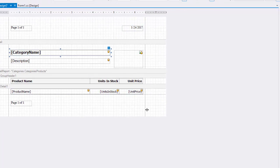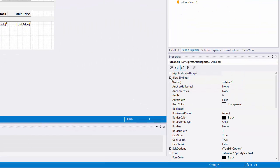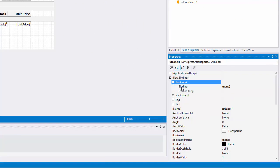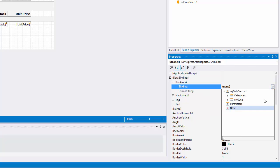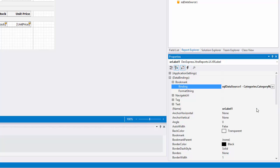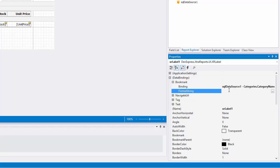In the detail band, select the label that's bound to the Category Name data field and expand the data bindings category. Then bind the bookmark property to the Category Name field. Just like other properties, you can switch the Format String if needed.